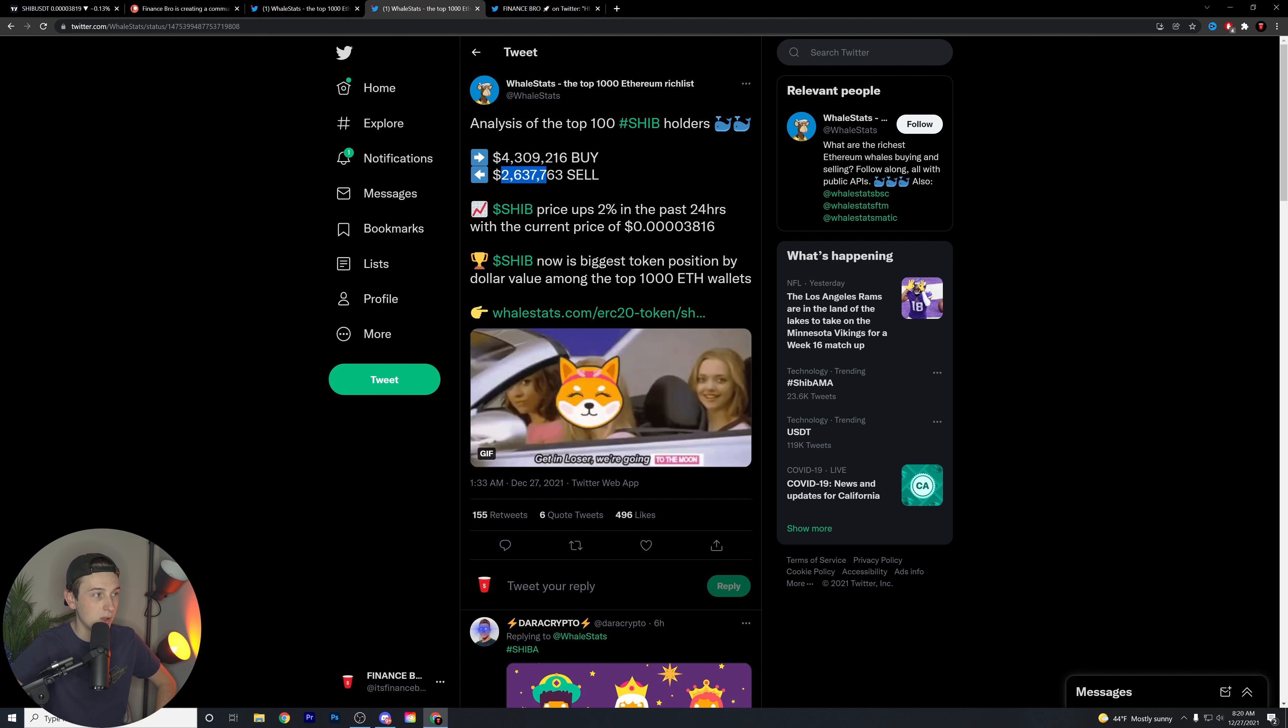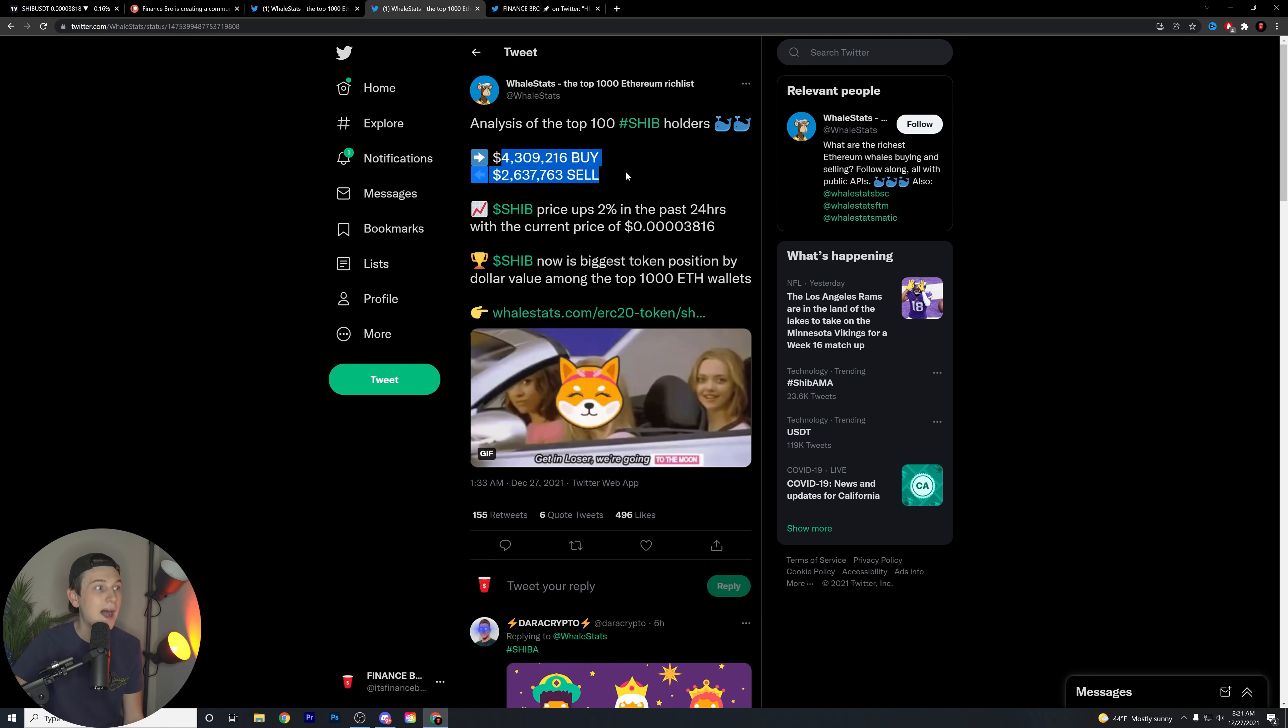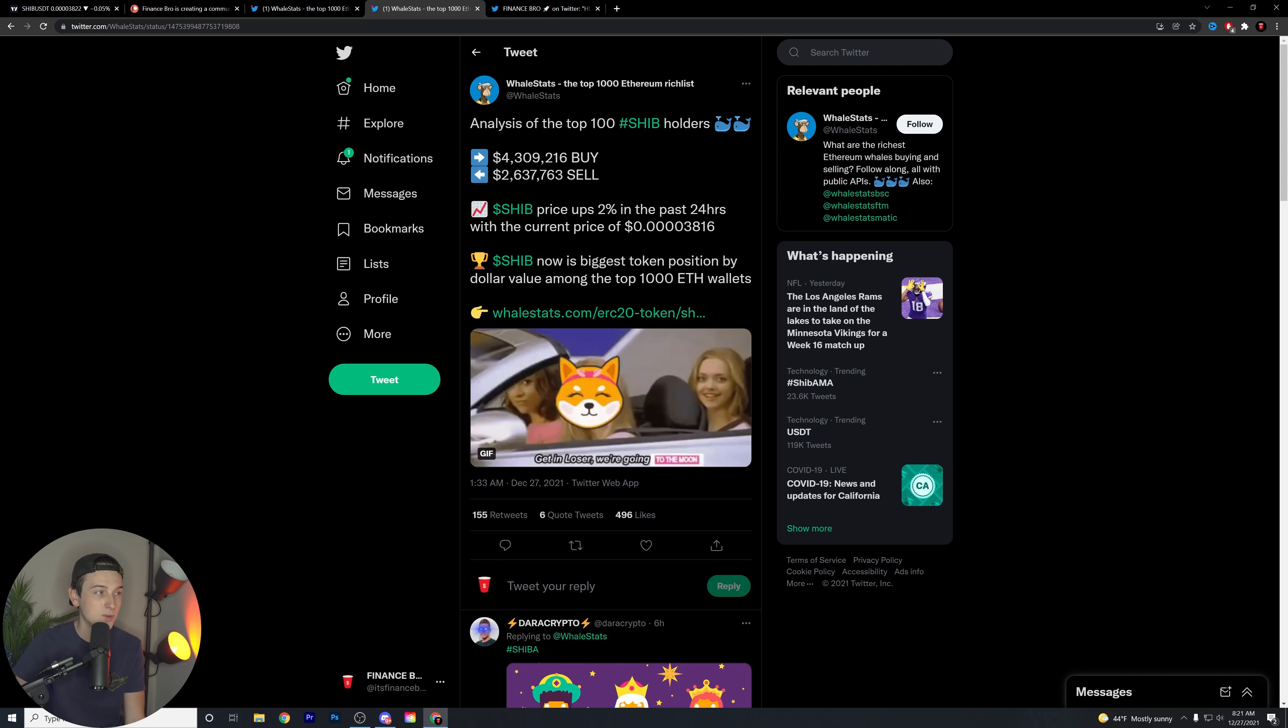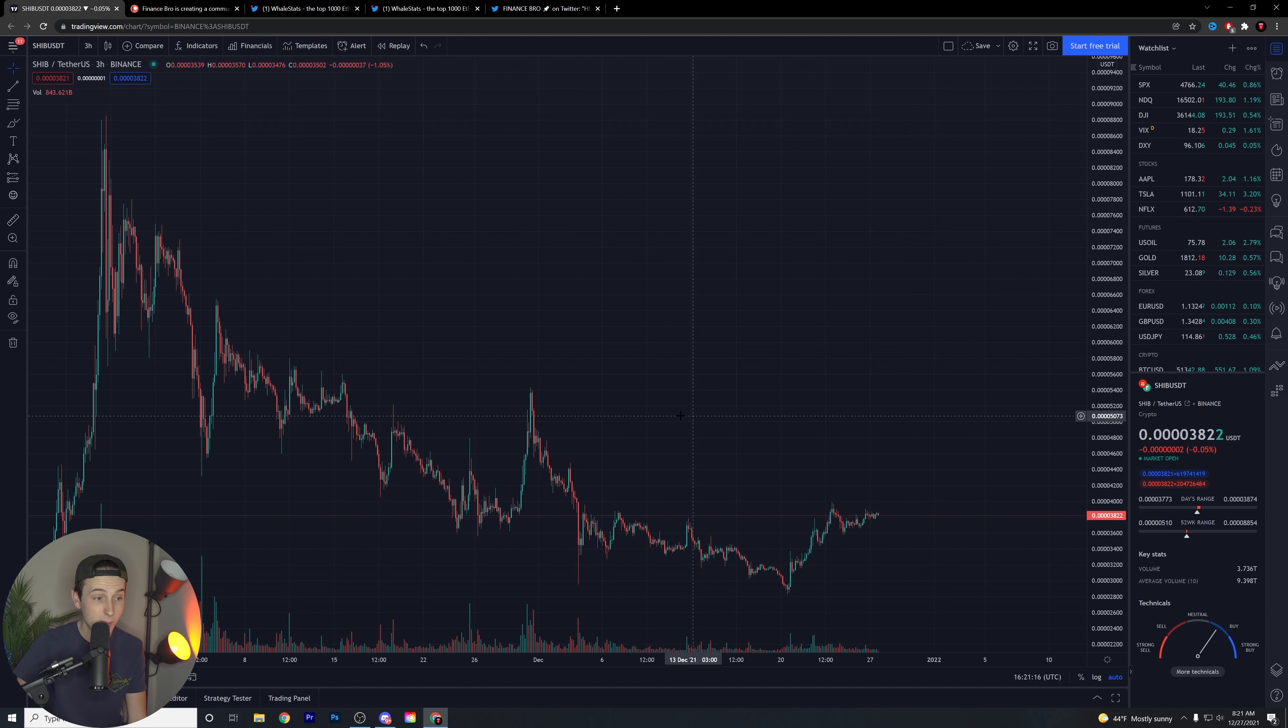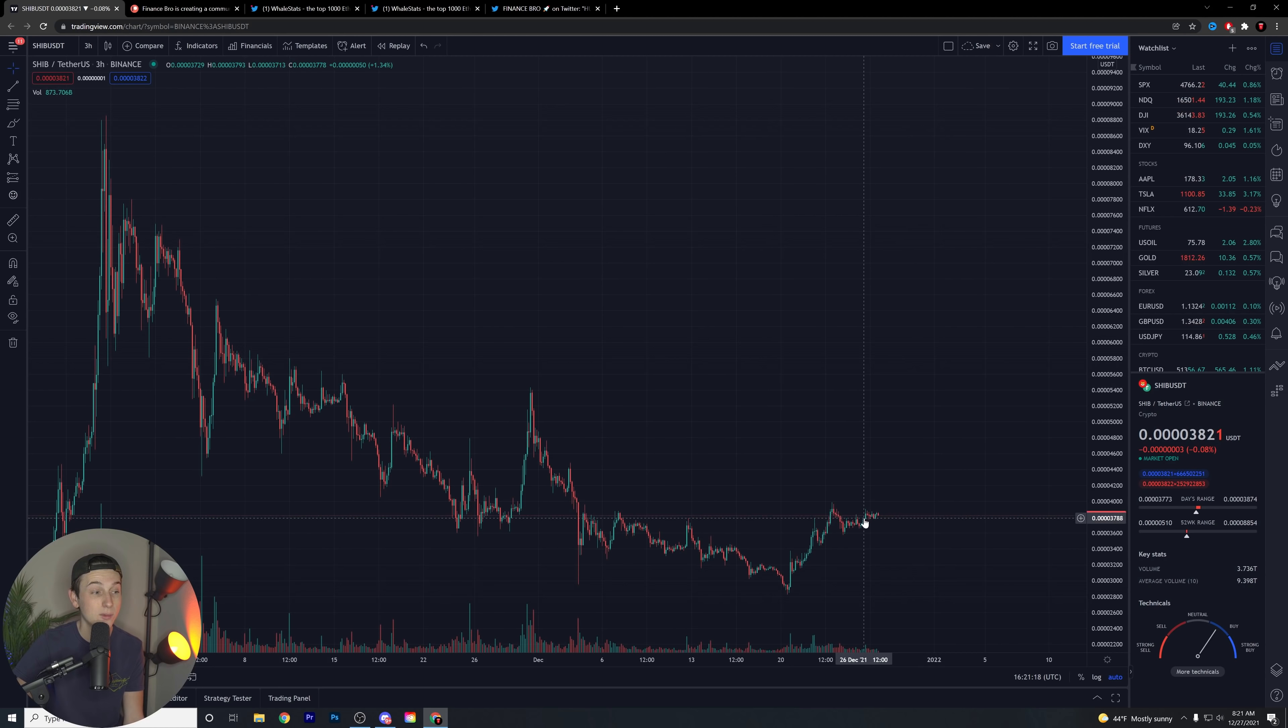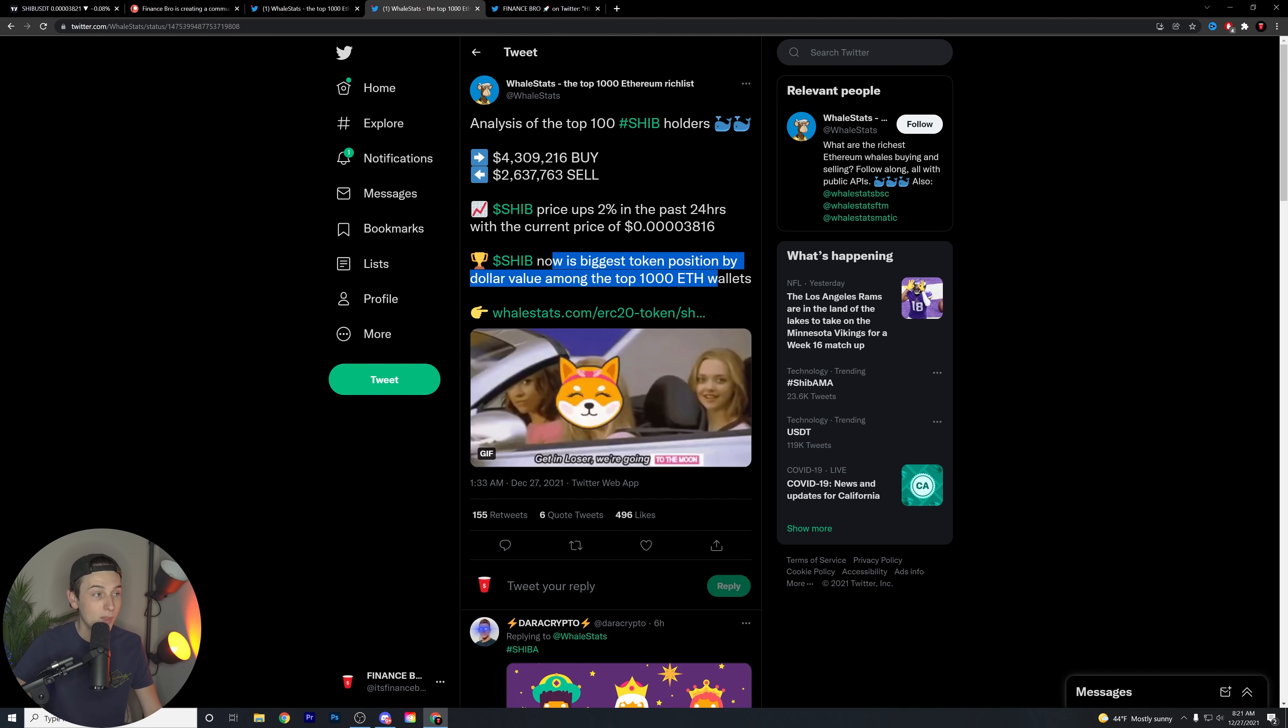Analysis of the top 100 SHIB holders. We have an over $4 million buy and a $2 million sell. What I want to keep everybody in mind here, you might be thinking, $2 million worth of SHIB being sold, isn't that a bad thing? Not really. The buying pressure is higher than the selling pressure overall, which is always good to see. SHIB price is up about 2% in the past 24 hours, with the current price being around the 403816 level. That 4 level here is a big resistance level, but I do think that we can crack through that relatively shortly here, as long as we see a good amount of push with bullish momentum.